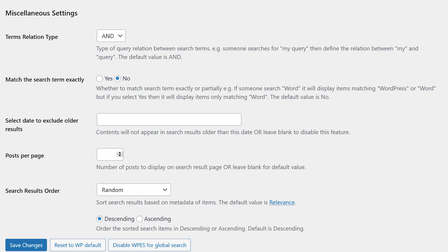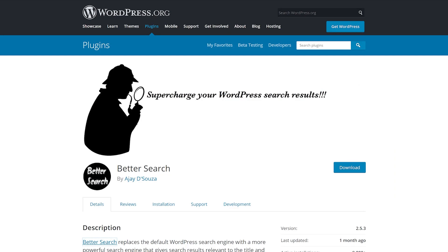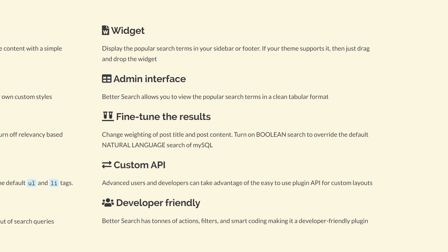Number seven, Better Search. This free plugin replaces the default search. You can fine-tune the results to add more weight to the title or content. You can search posts, pages, and custom post types, and you can customize the output. Searches are tracked with a heat map, so you can see the most popular searches.